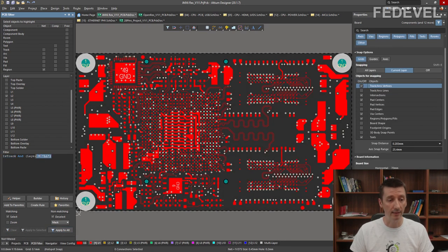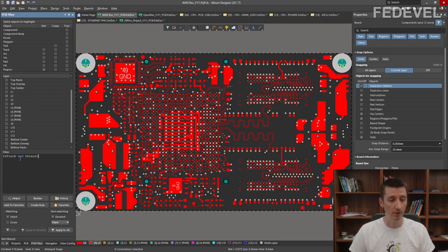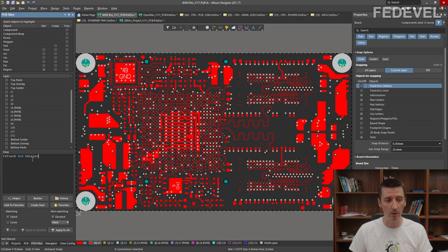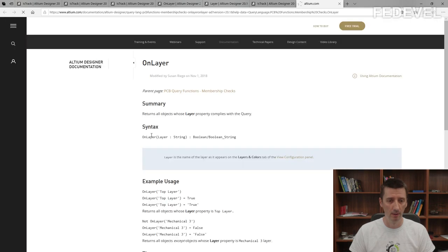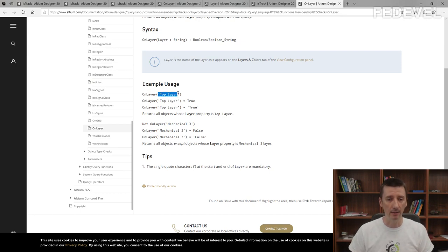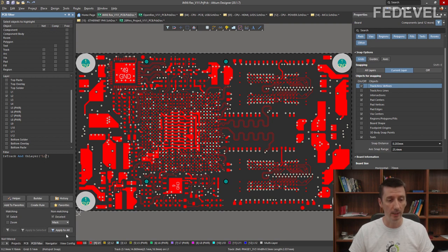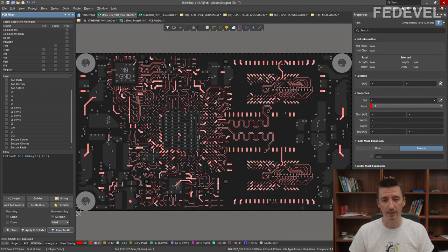If you would like to know more information about a command, left-click on it and press F1 on your keyboard. This will open Altium Help, where you can read more about the command and examples of how to use it. So if you would like to use IsTrack, you can write 'IsTrack', or 'IsTrack = True', or if you don't want to work with tracks, 'Not IsTrack' or 'IsTrack = False'. Another way to write this is to use 'OnLayer' — so IsTrack and OnLayer. Left-click on the command, press F1 to open Help, and to use OnLayer you need to use brackets and write the layer name inside.